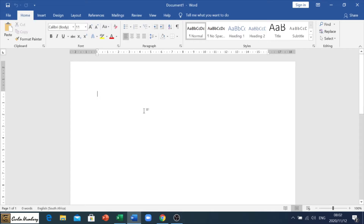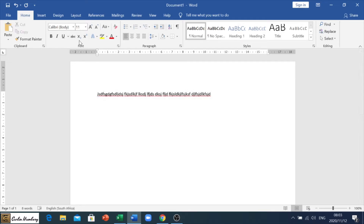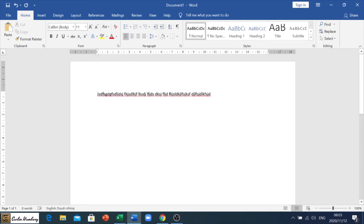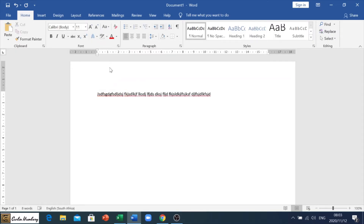I'm just going to type out some text here. By now we should know that we've got our font category where we can change the font style, the font size, make things bold, italic, and underline. We've also got this section where we can increase or decrease the font size. We can choose the sentence case — make everything uppercase, sentence case with capitals at the beginning, or anything else. We can highlight a particular area of text, remove the highlight with no color, and also change the color of the text itself. All of that is done in the font section.